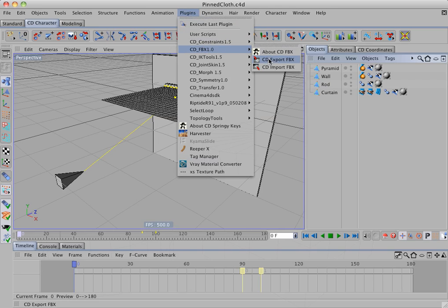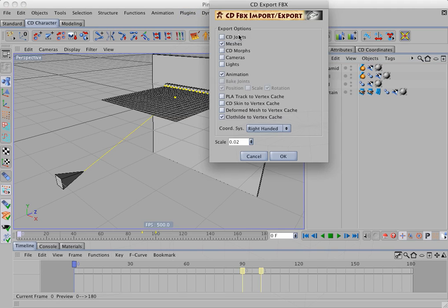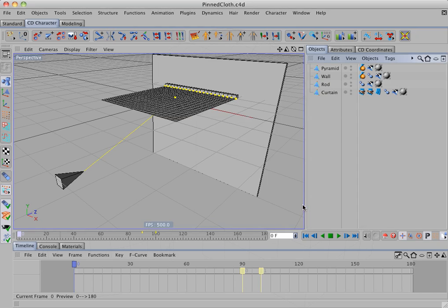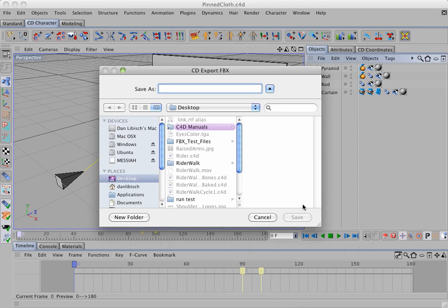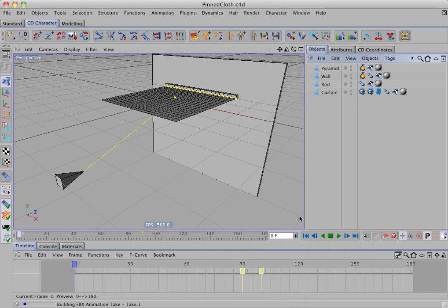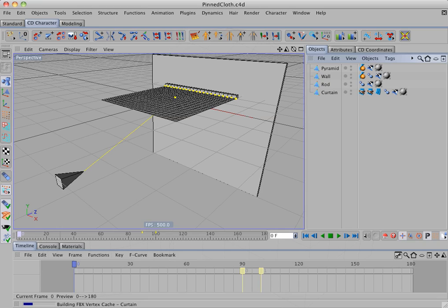We'll go to export. And as you can see, the settings, the previous settings, have been saved in the dialog. So I'll just click OK. And I'll set my range. 180. Click OK. Select the folder. And I'll call this cloth test. You can see it's writing the take. And now it's writing the vertex cache data.